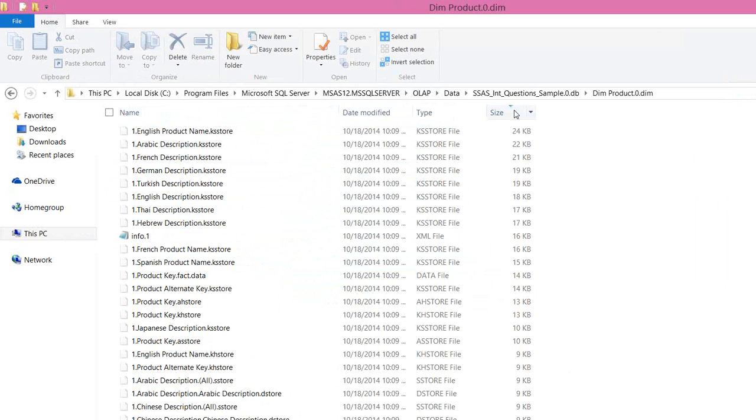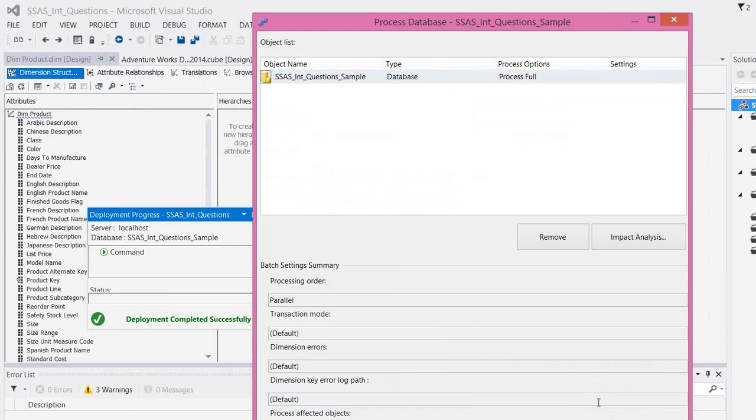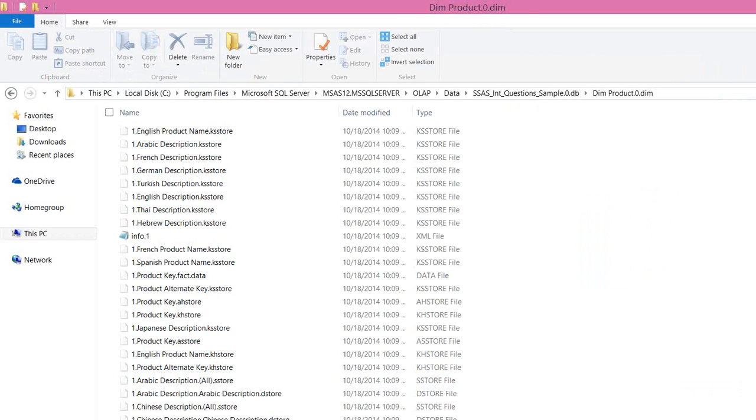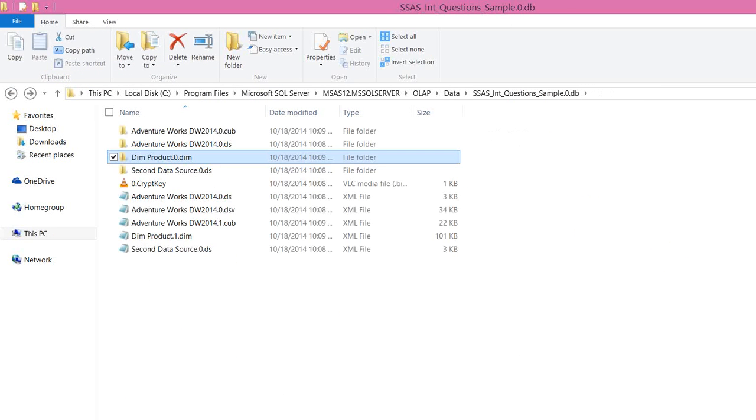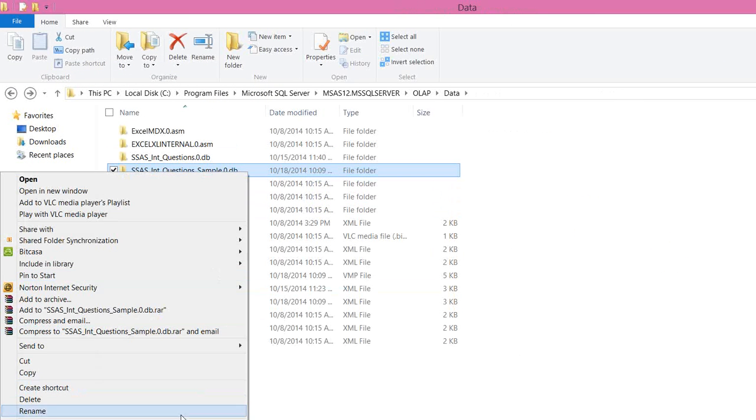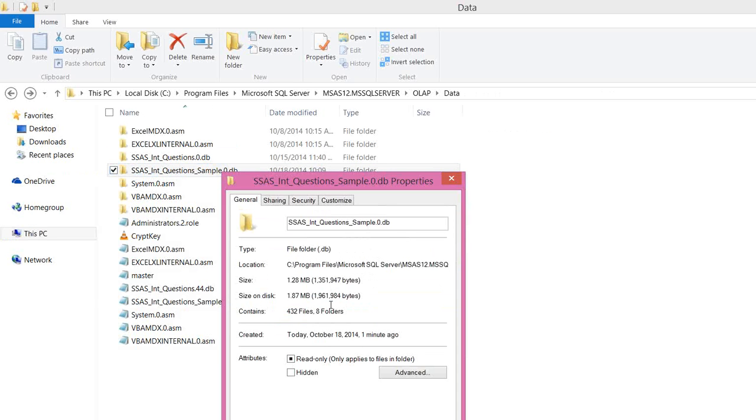You can see the file size is getting increased as it's pulling the data from your SQL. Because it pulls the data, leaf level data, and it stores here in the analysis services in the form of binary files. This is where the data will be stored when you set the MOLAP storage mode for your SSAS cubes.